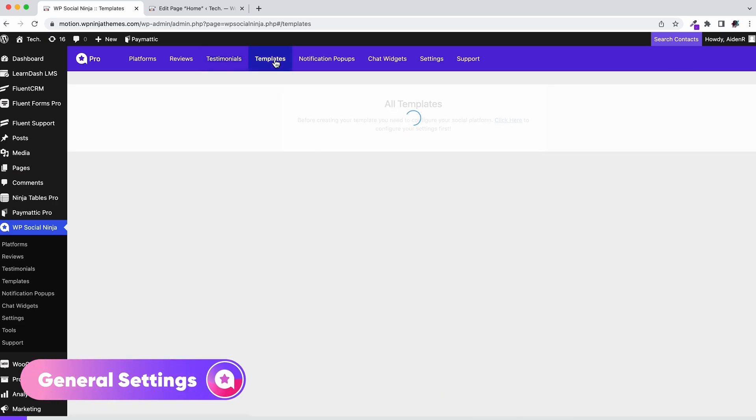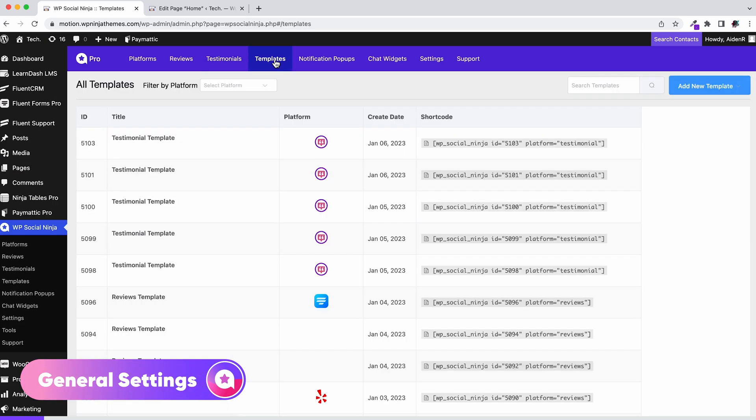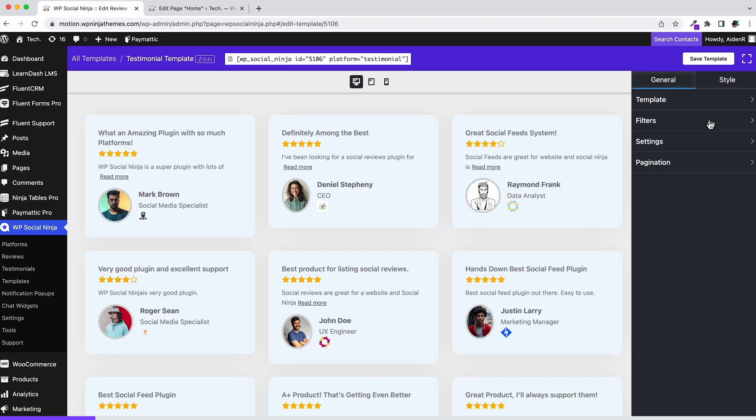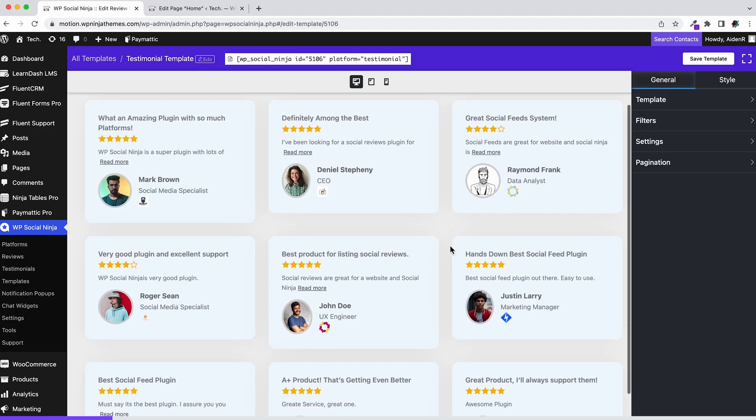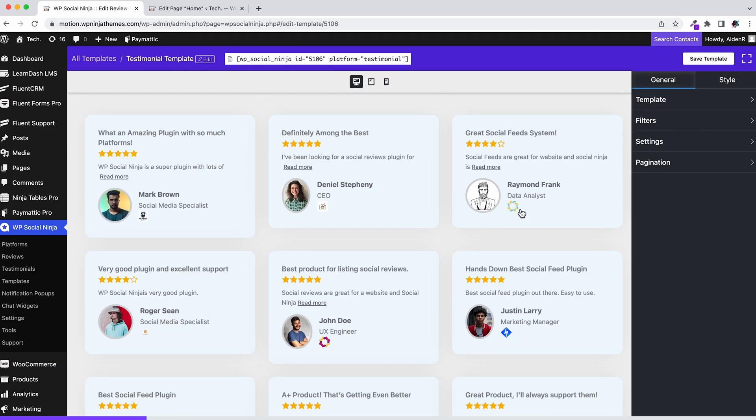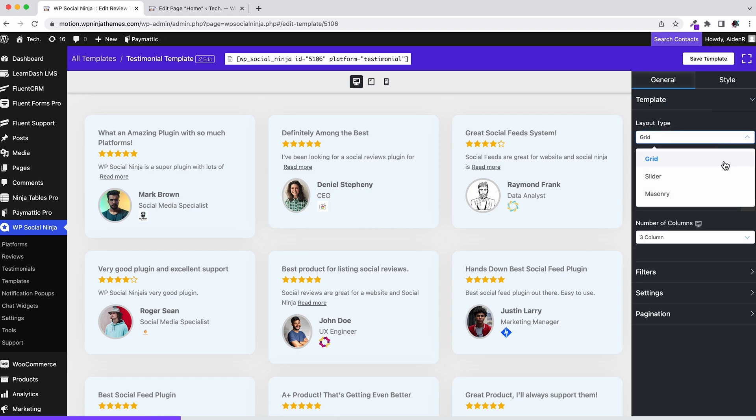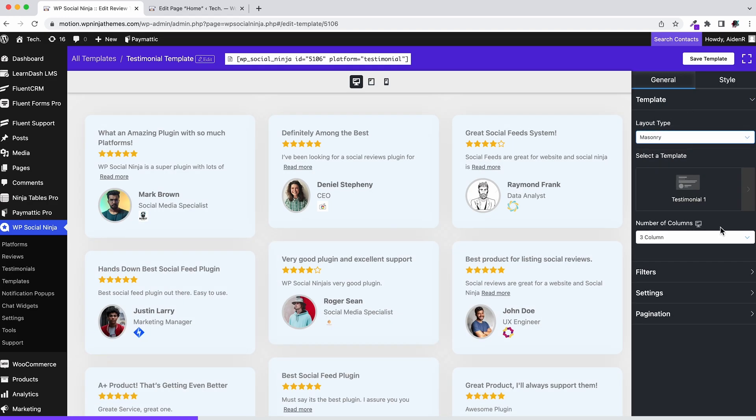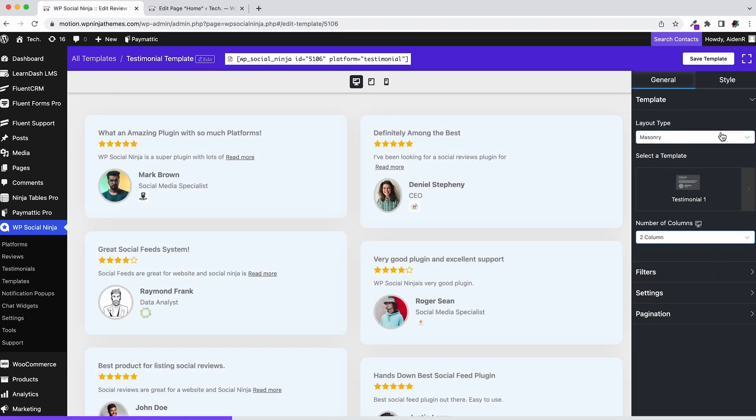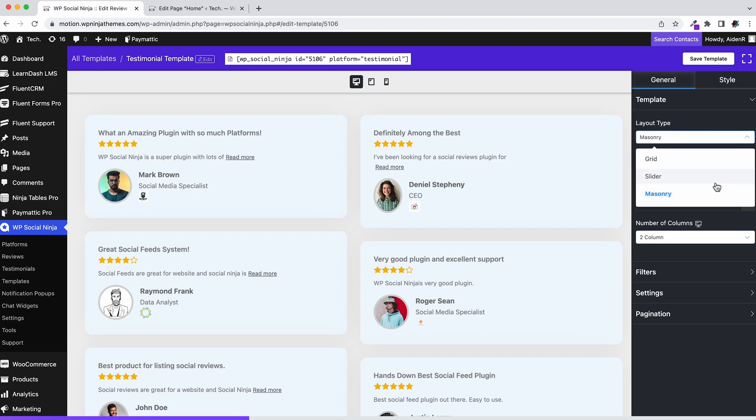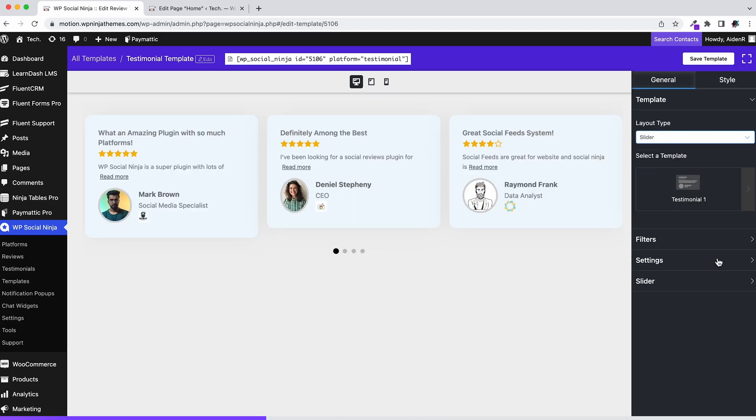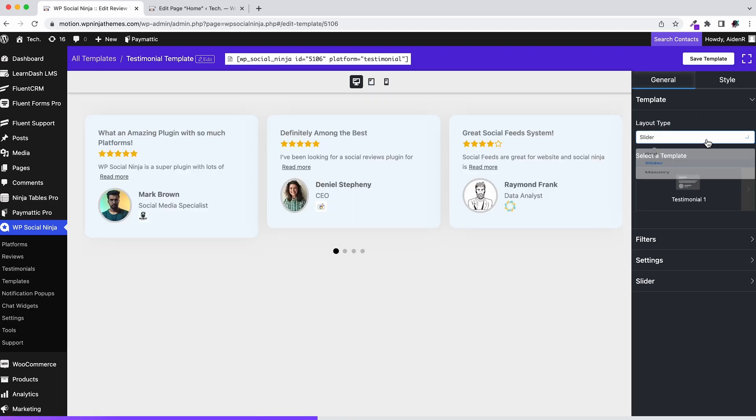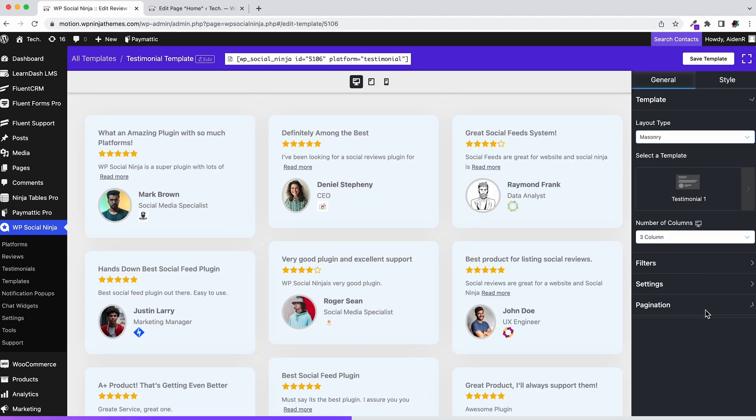To do that, let's add new template. And from there, select add testimonials. Once done, it'll take you to the template options. Change the layout type and select the number of columns. Slider will give you an additional option named after it, and grid and masonry has a pagination option.